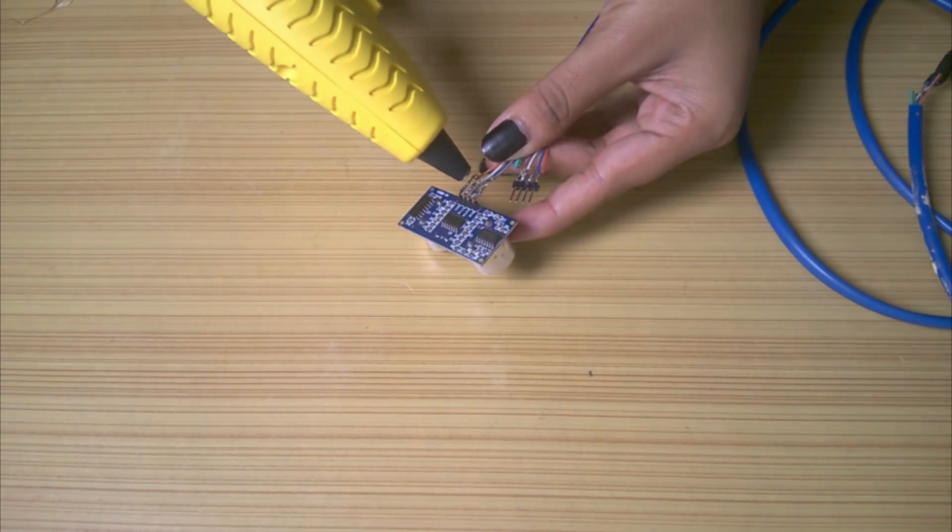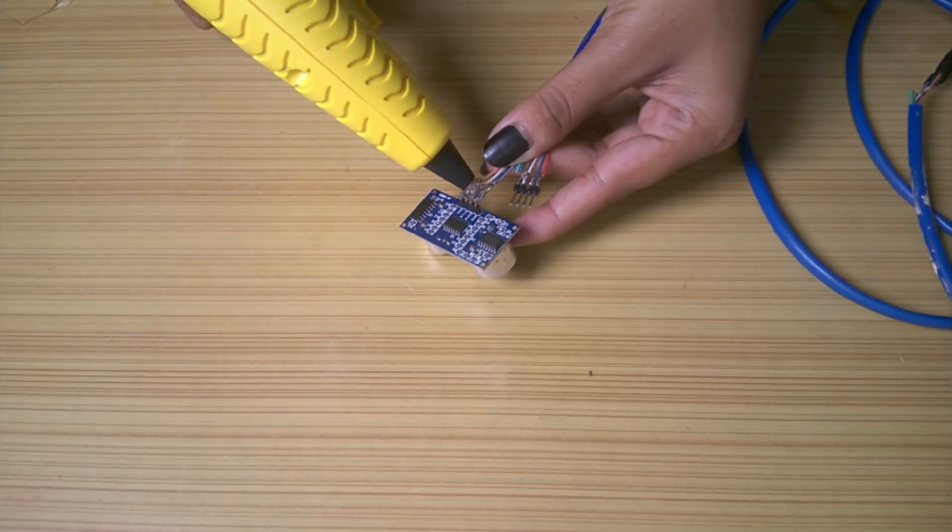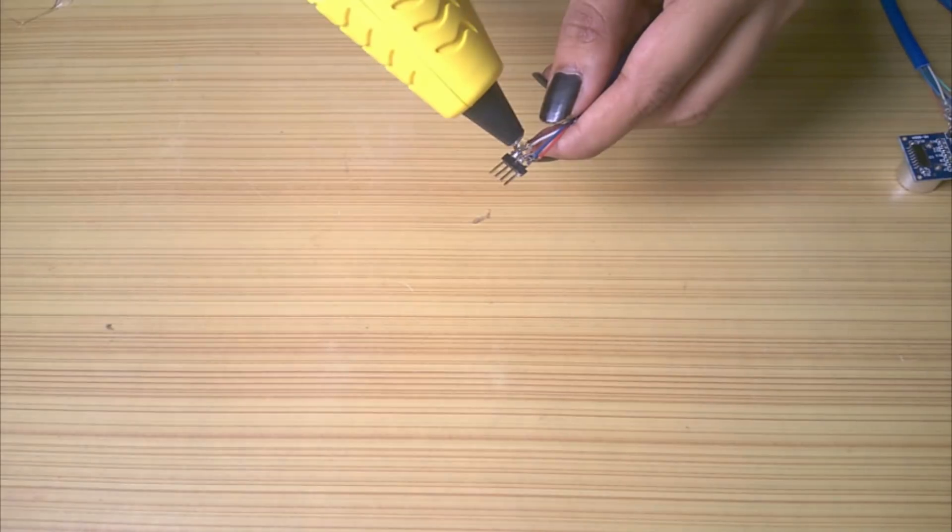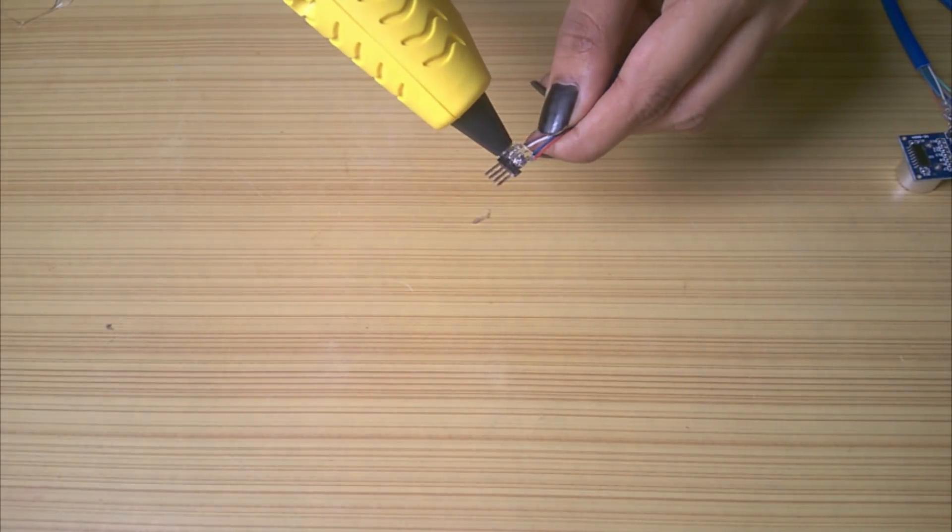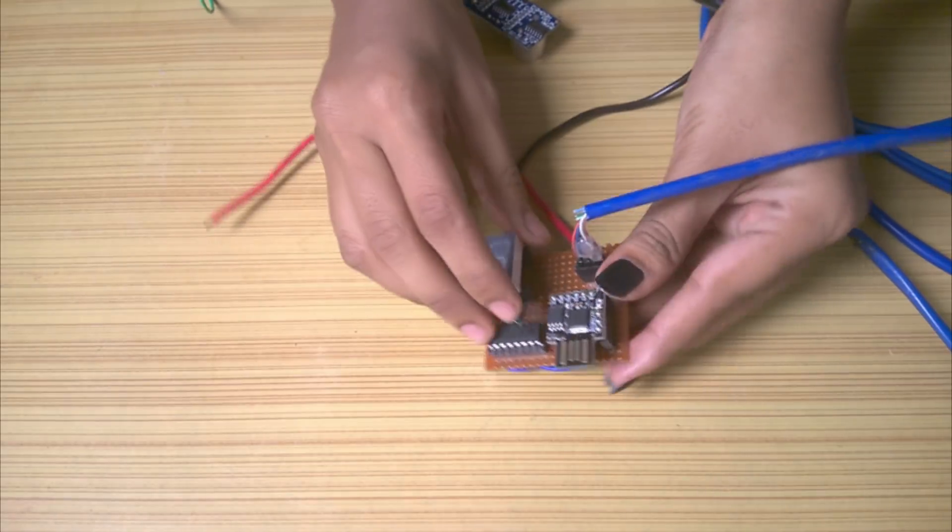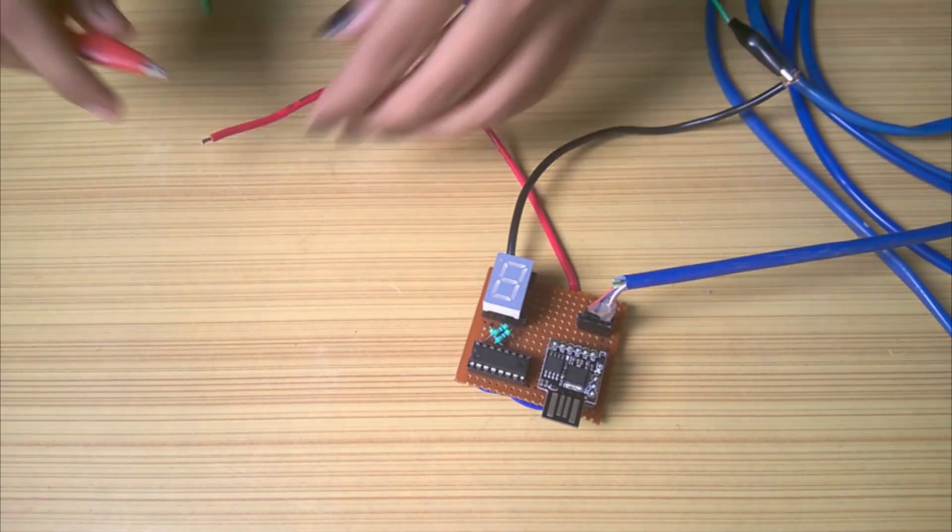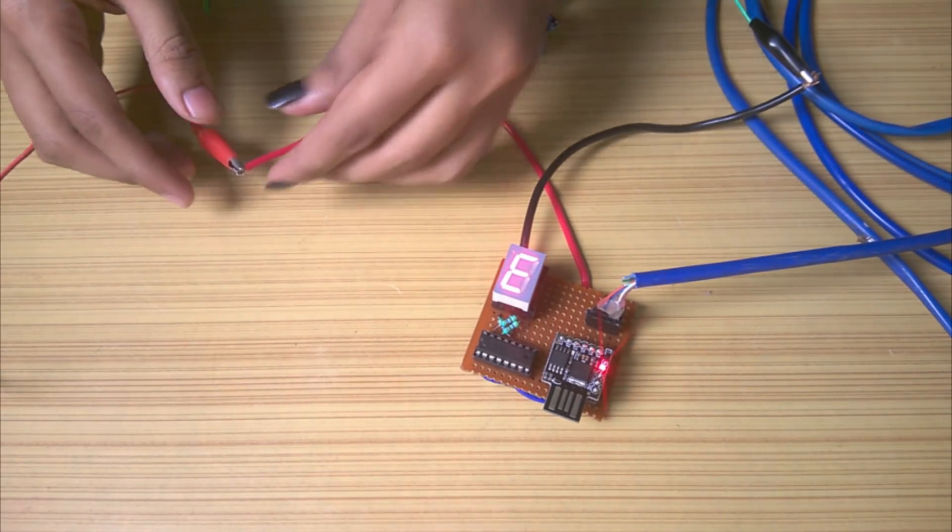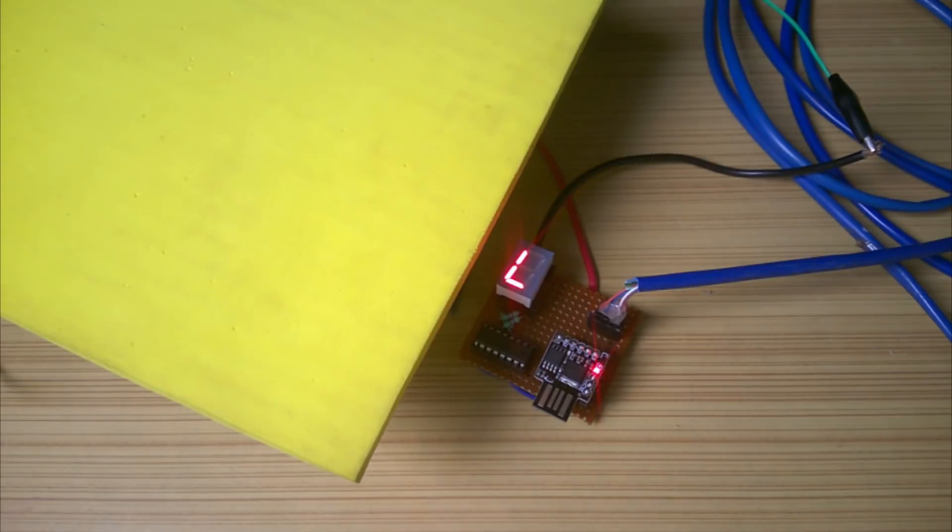To secure the connections, I used some hot glue on both the ends. I connected the ultrasonic sensor again and applied 5 volts. It is working great and the project is complete.